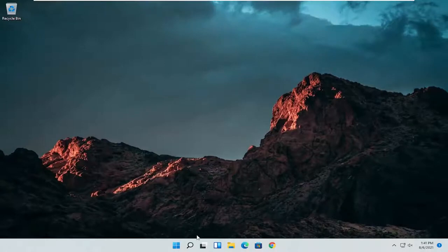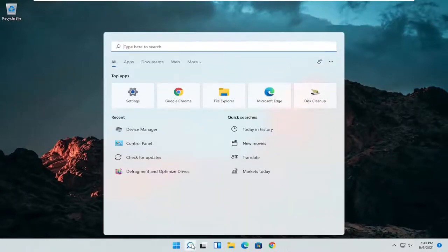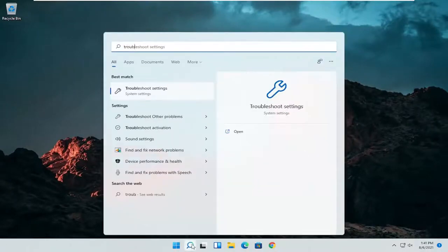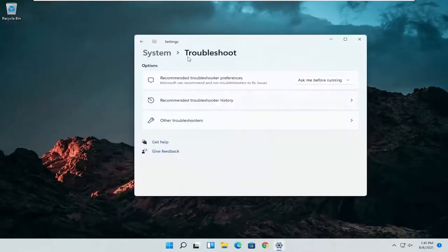A further thing we can attempt here would be to open up the search icon again. Search for troubleshoot. Best result should come back with troubleshoot settings. Go ahead and open that up.